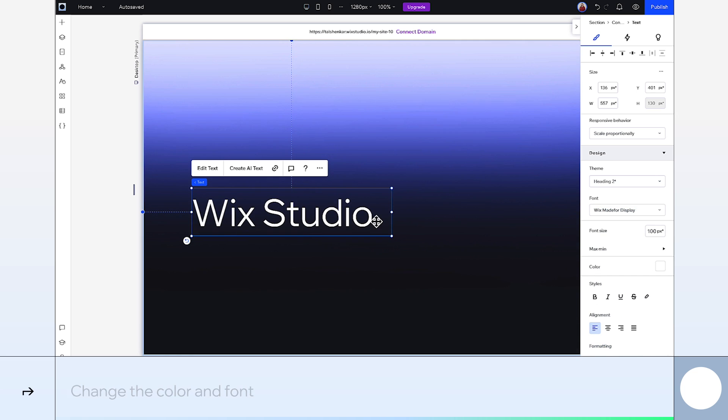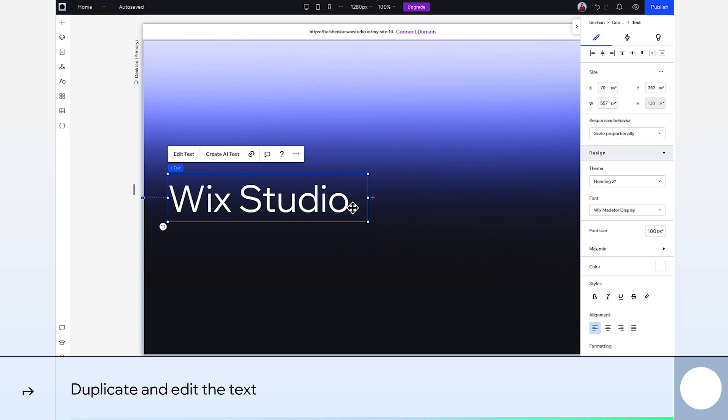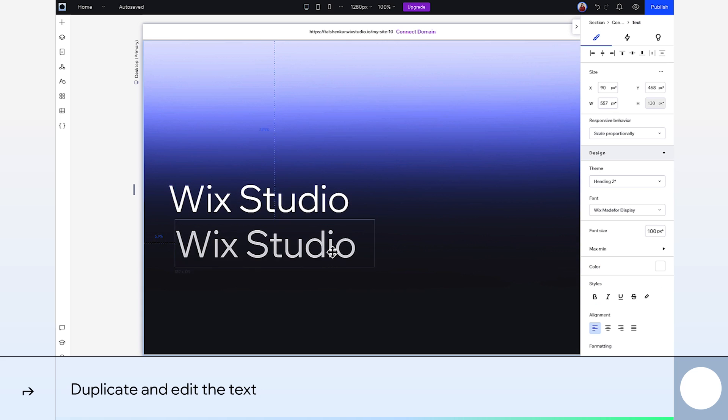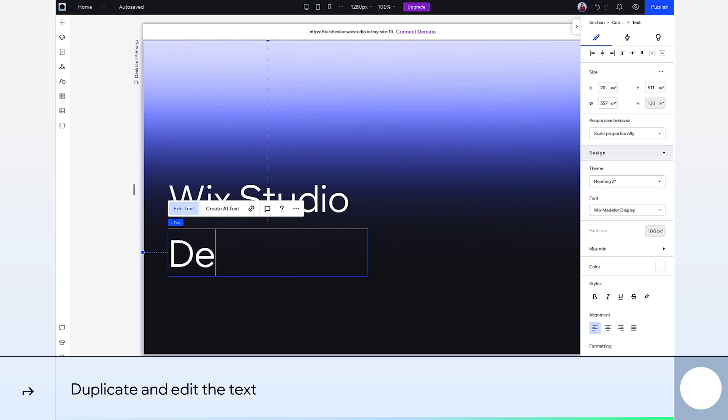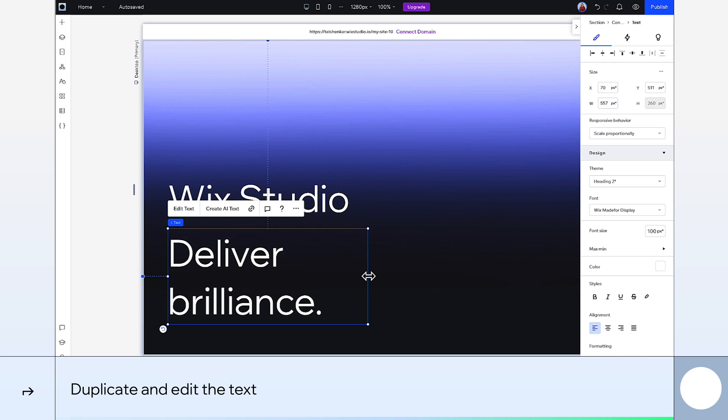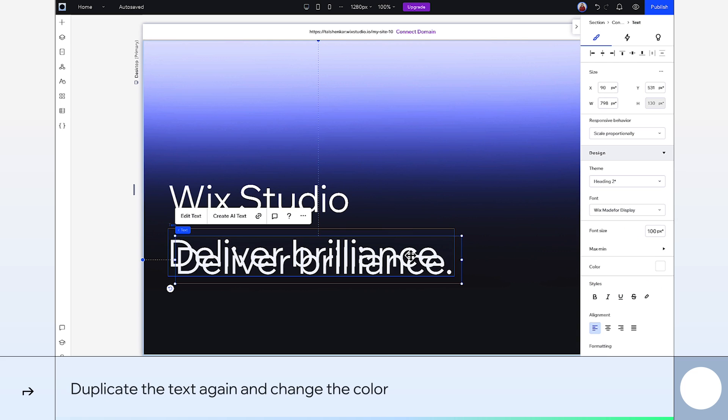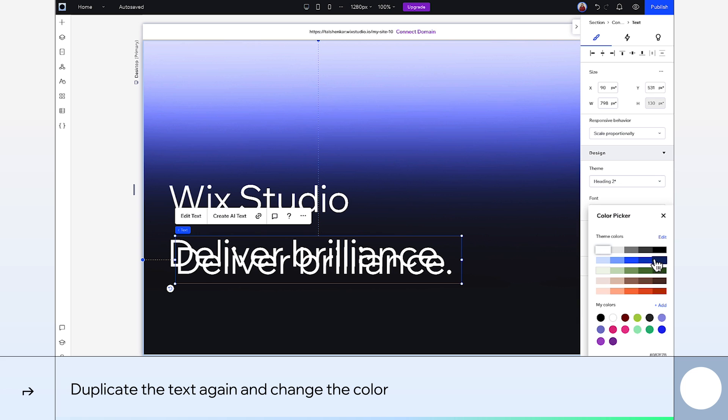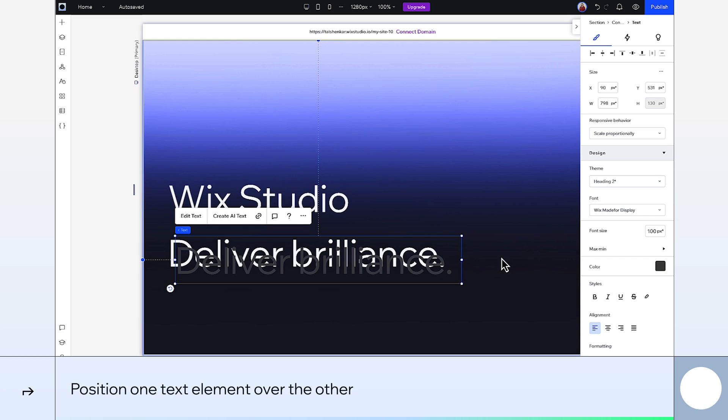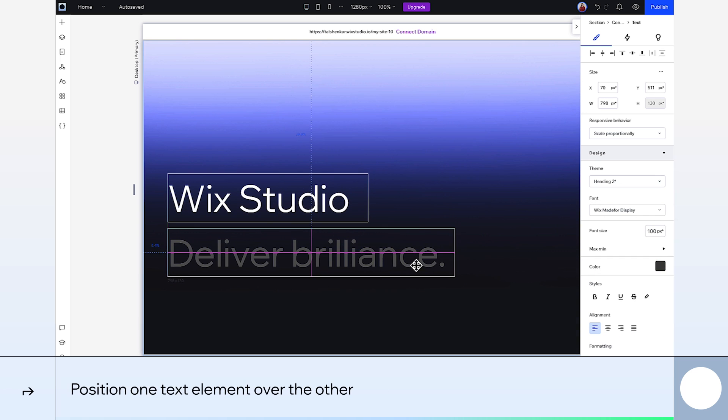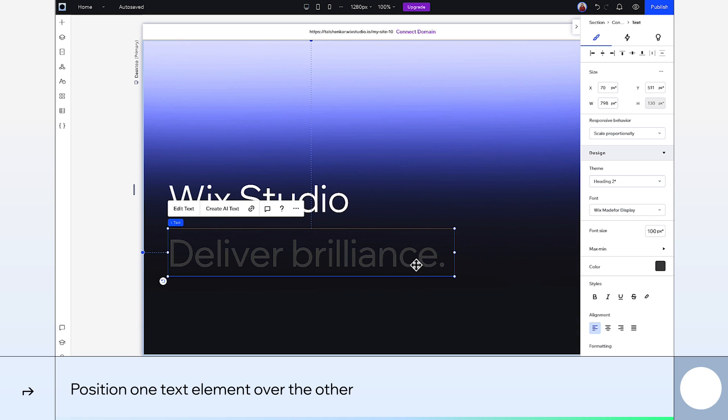Great. Let's duplicate that. We'll add our next line. Duplicate again. And for this one, let's make the color dark grey. Then place these two on top of each other.